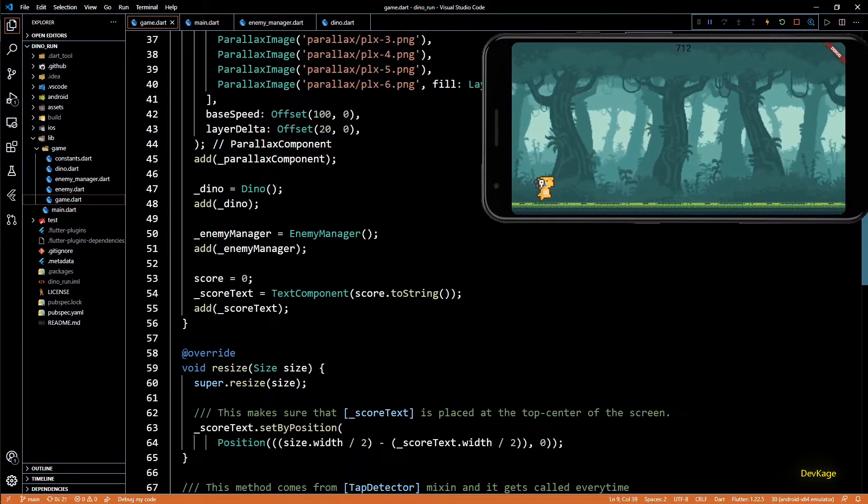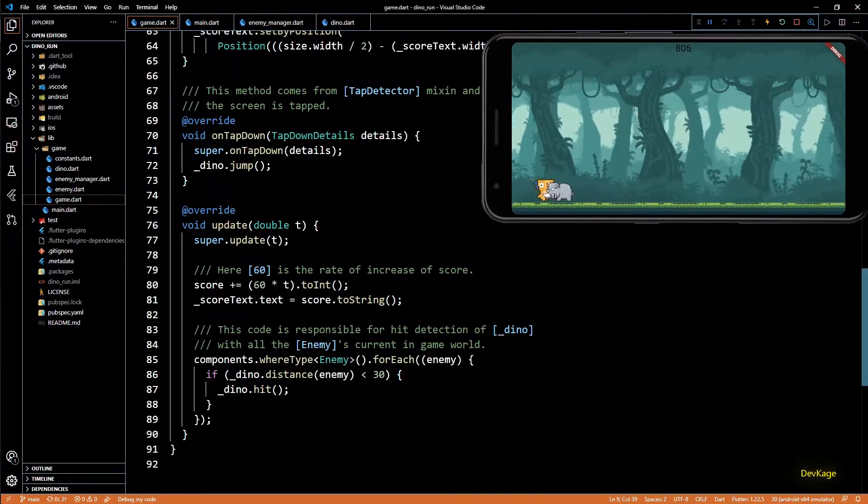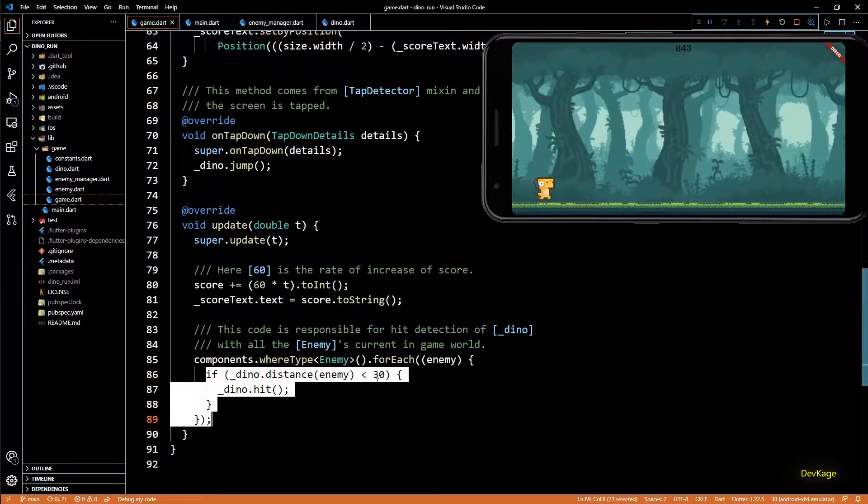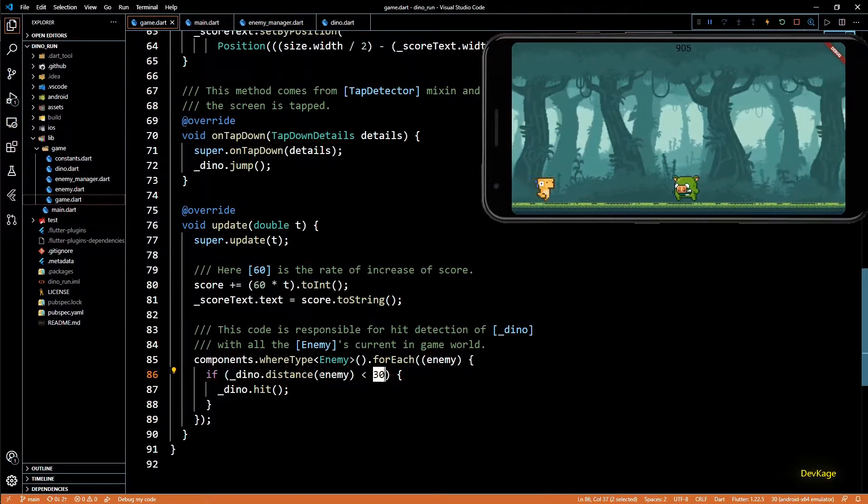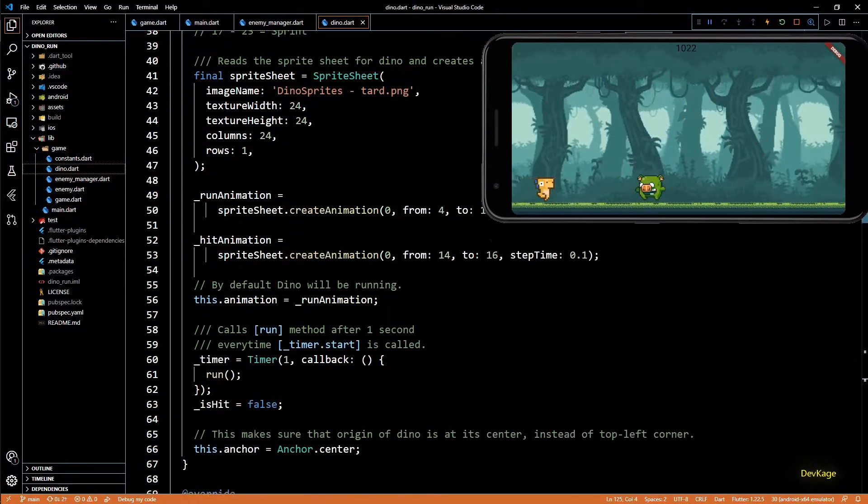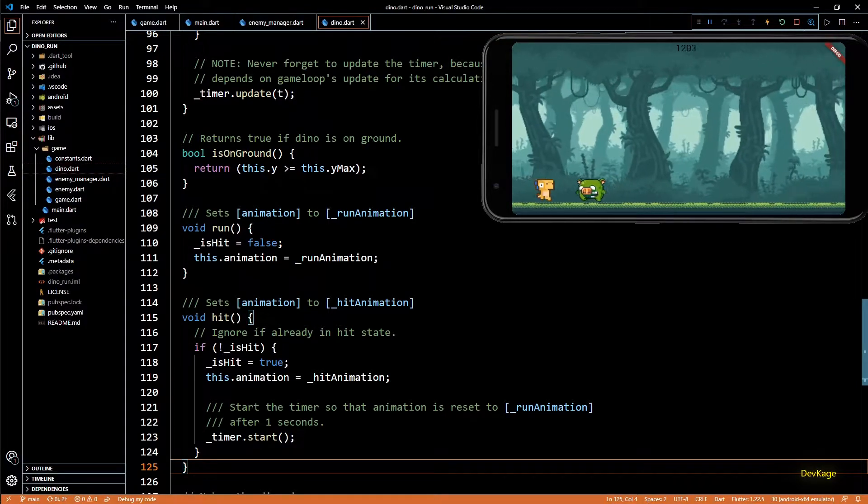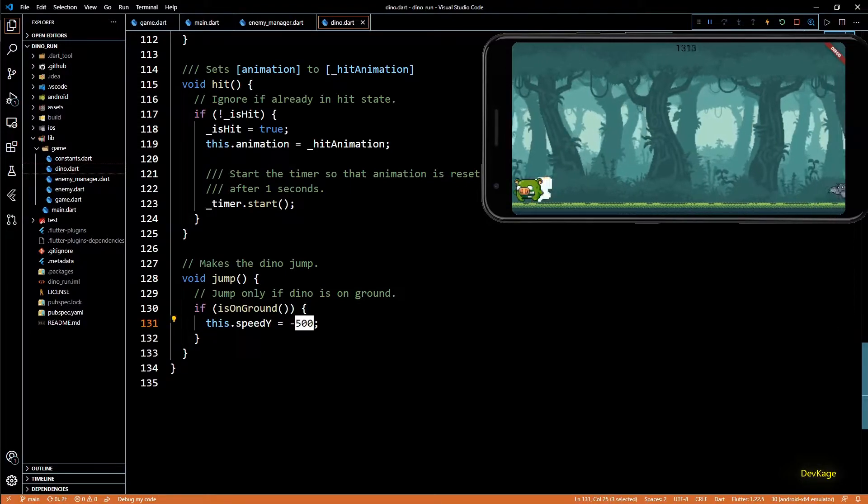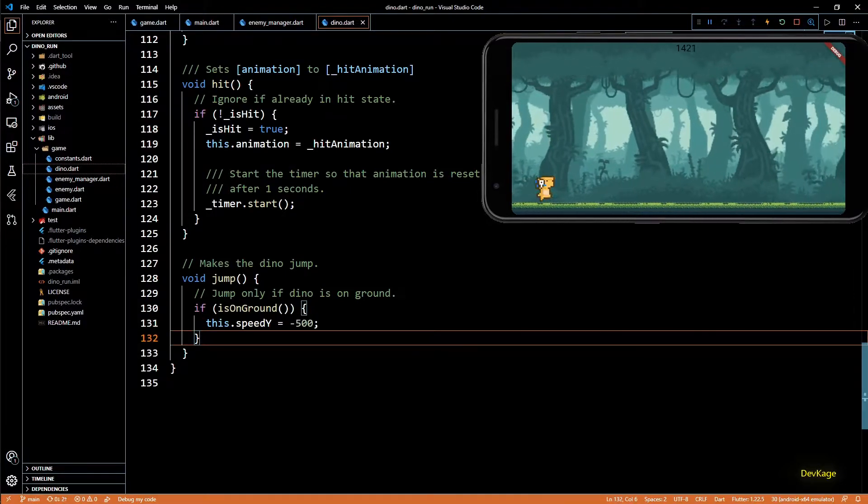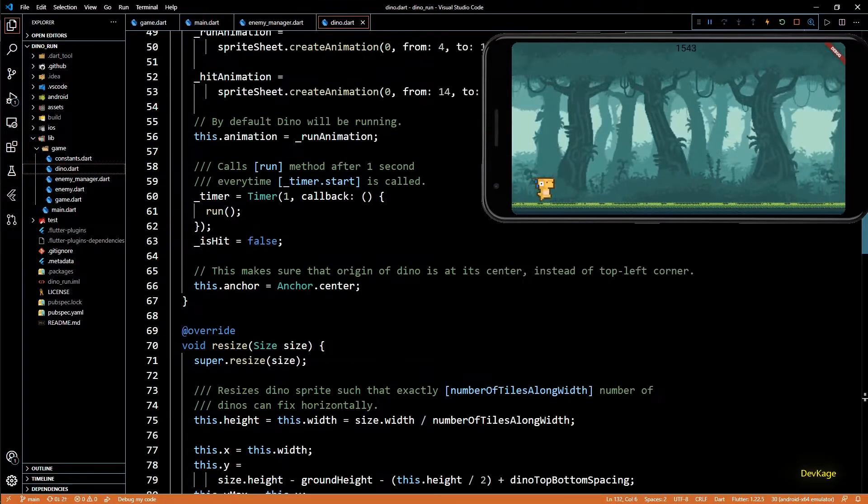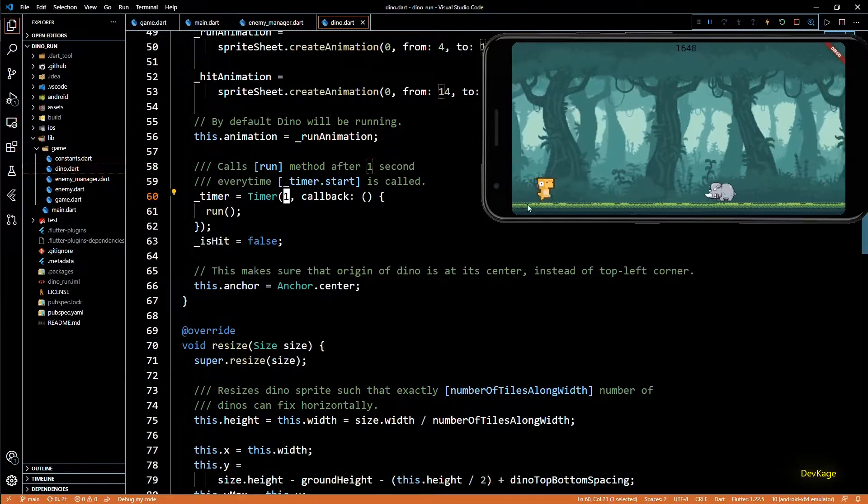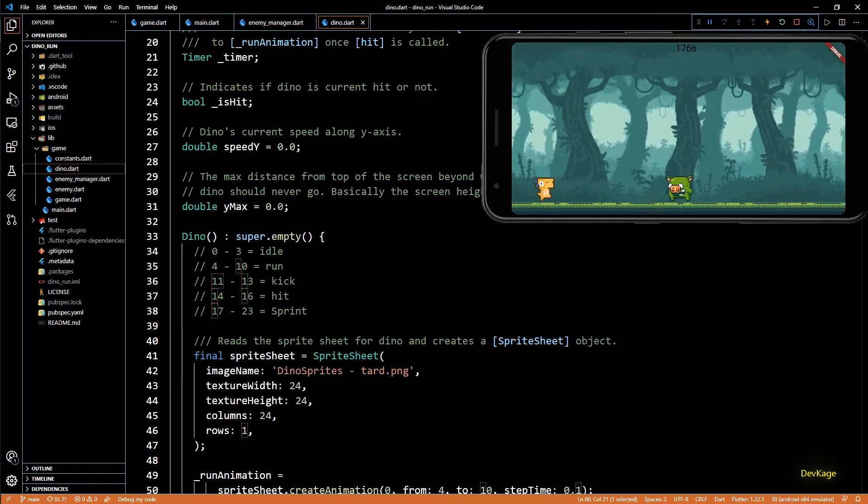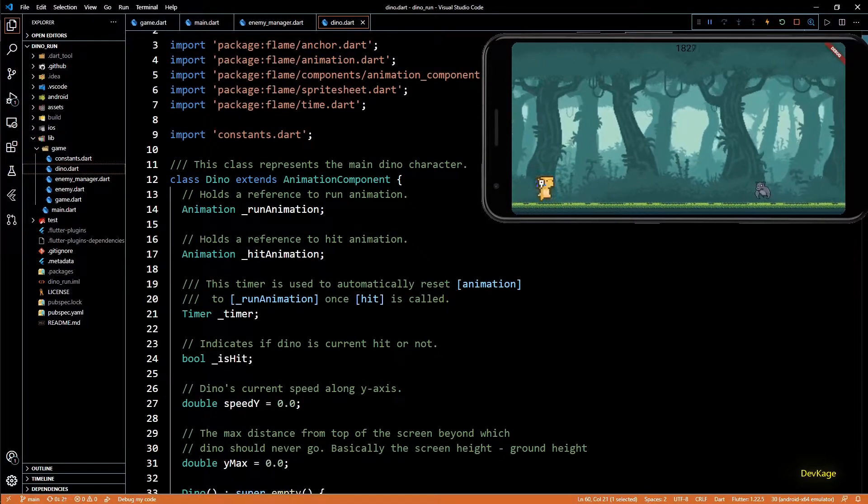We also added some logic in dino game class for hit detection between dino and enemy. Since the last video I have made three more changes. First, I increased the hit distance from 20 to 30 just to make sure we don't miss some hits. Then I reduced the jump speed to minus 500 from minus 600 because dino was jumping a little too high. Finally, I reduced the wait time from 2 seconds to 1 second in timer of dino. This will make sure that hit animation is displayed only for 1 second.